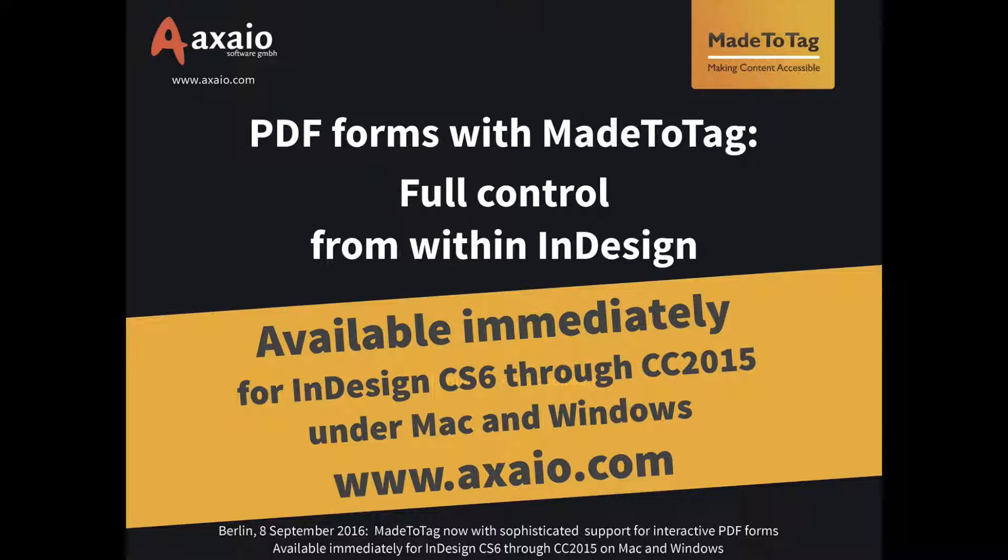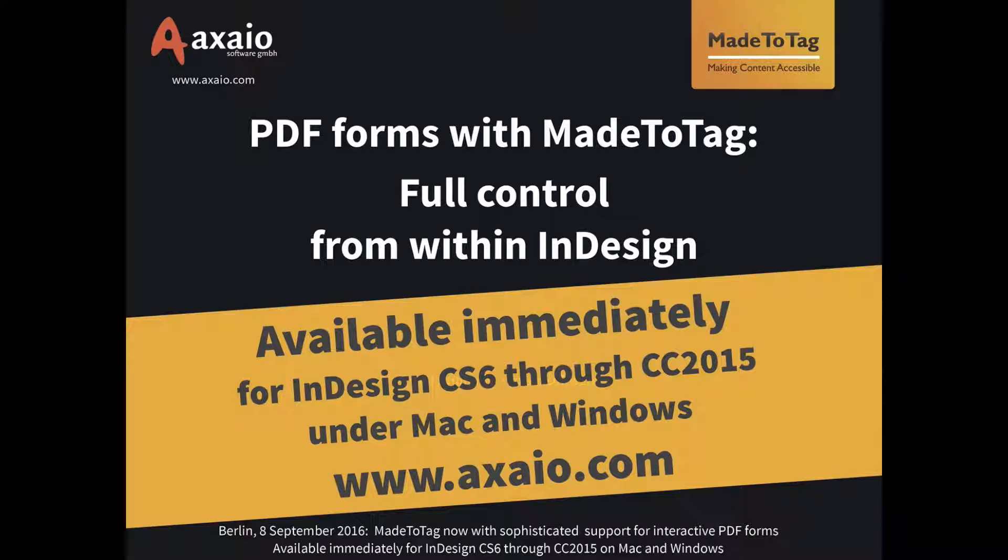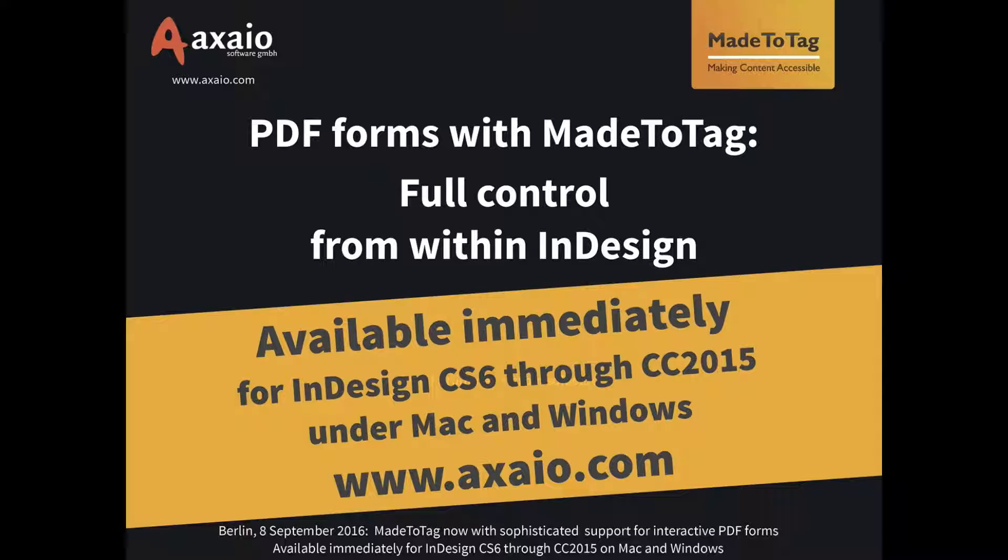And we plan to, as we have always done with all the other features in MadeToTag, to refine this new feature over time. But before we start doing this, we would love to hear your feedback. Okay, so thanks a lot for attending this webinar and for being with us. Please get in touch if you have any questions or feedback using support@axaio.com. Thank you very much. Have a nice day or evening depending on where you are. And I hope to hear from you soon. Goodbye.